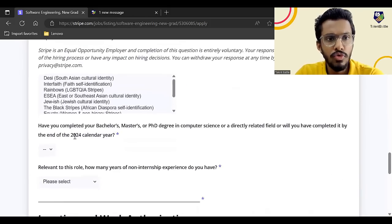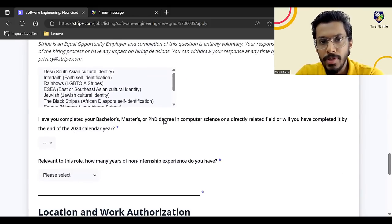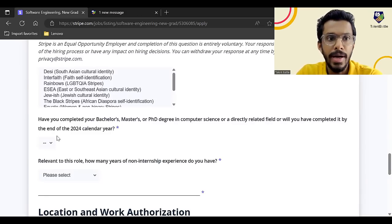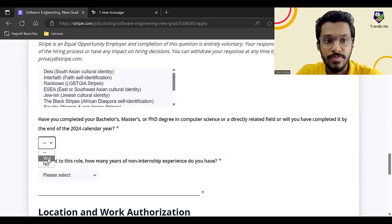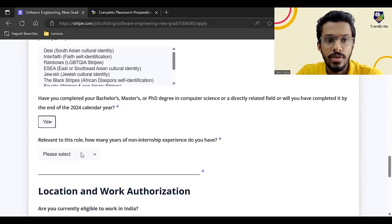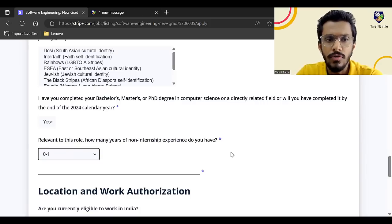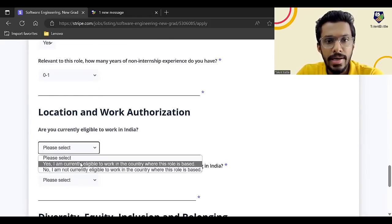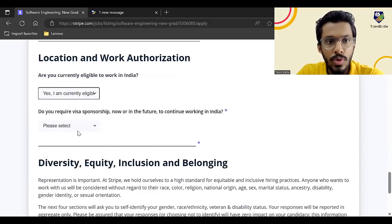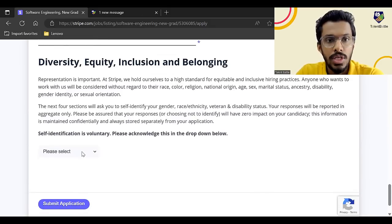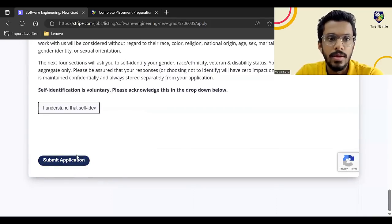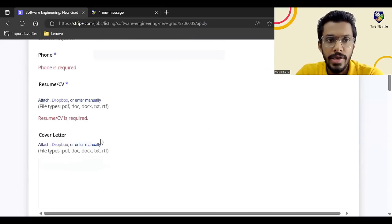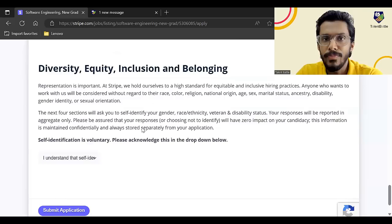Have you completed your bachelor's master's or PhD degree in computer science or related field, or you will have completed by the end of 2024? Yes. So you have to select yes. Relevant to this role, how many years of non-internship experience you have? So non-internship, you have to select zero to one because you are a fresher. Are you currently eligible to work in India? Yes. Do you require any visa sponsorship to work in India? No. Then you have to select here, I understand, and you have to submit the application. So I'll click on submit, but now I have to enter all the data. So you have to enter everything and then basically click on submit application.